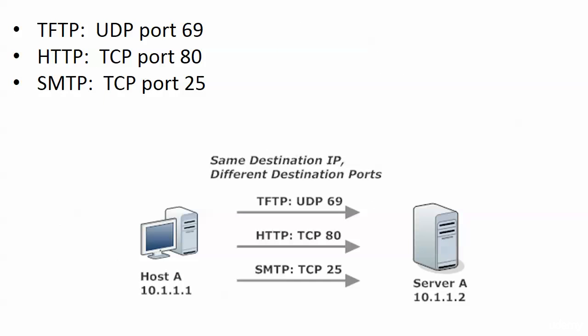TFTP always runs on UDP port 69. HTTP always runs on TCP port 80. SMTP always runs on TCP port 25. Why are these assignments made? Because when a server receives data, in this particular situation, the destination IP address for all of this data is 10.1.1.2. It's all coming into that server.